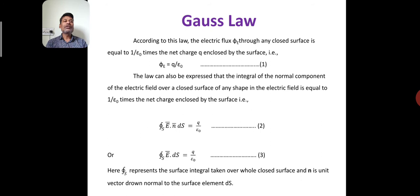What did you learn in 12th class? The statement is like this: the total normal electric induction over a closed surface is equal to the algebraic sum of all the charges situated inside that closed surface. So Gauss's Law is related to a closed surface.